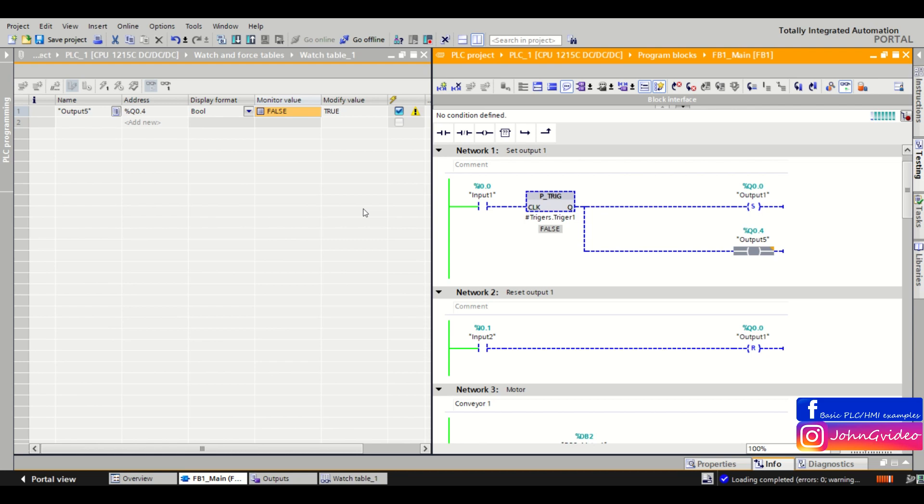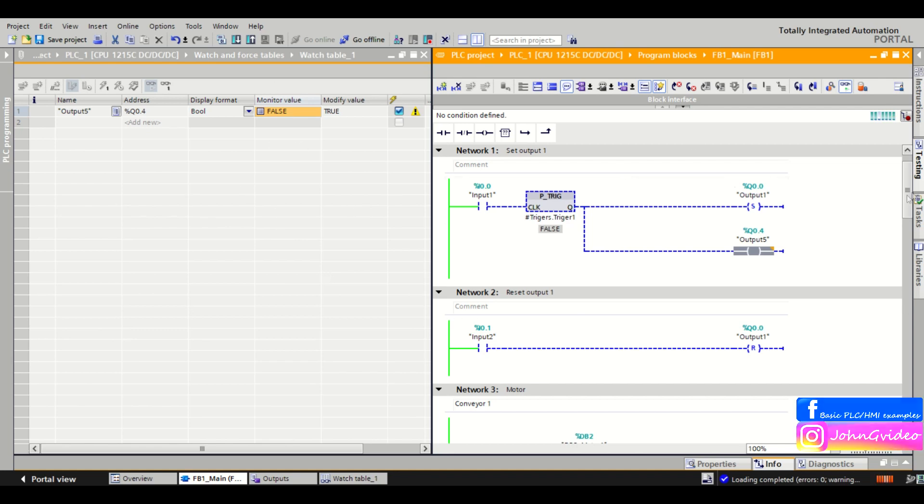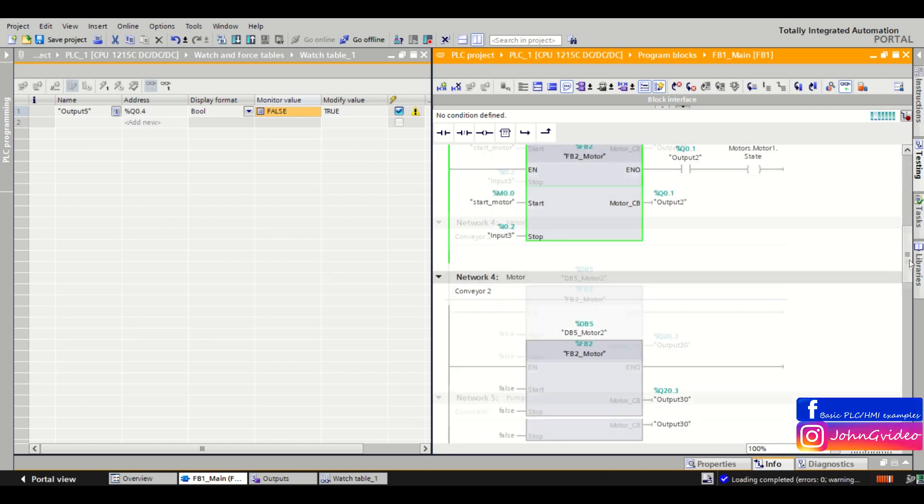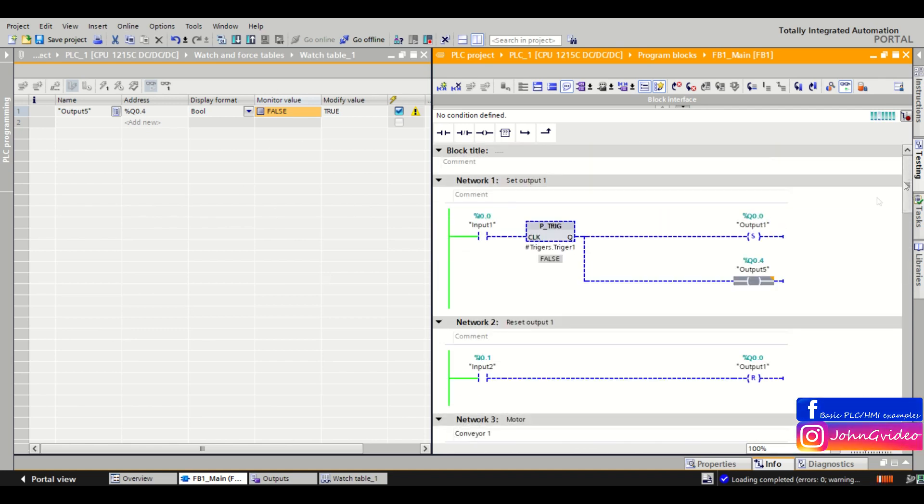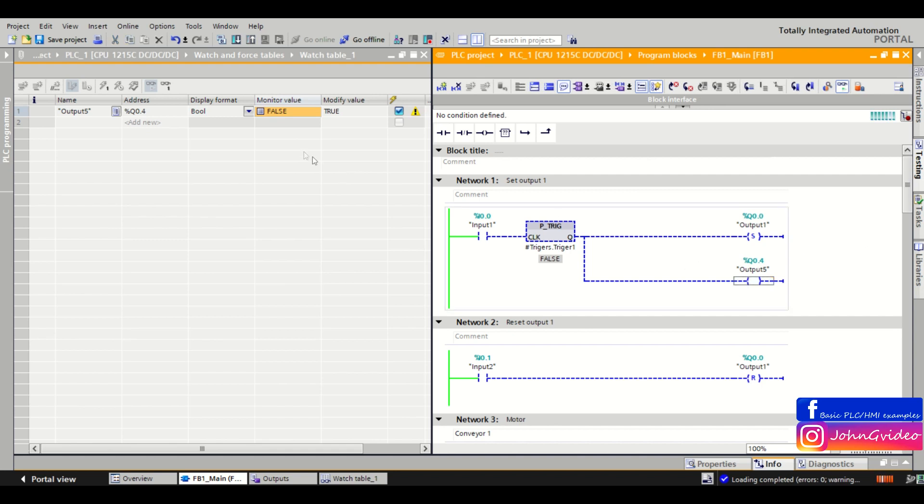So with the watch table you can set or reset your variables in the PLC program when you are online on the machine, and you can try your peripherals for example when commissioning your machine. But still remember, watch table respects the PLC program which is downloaded in the PLC.